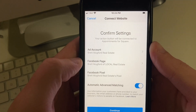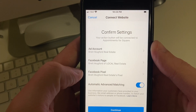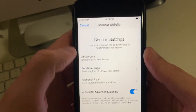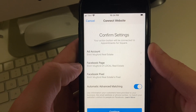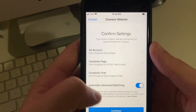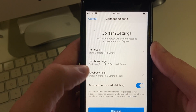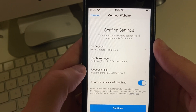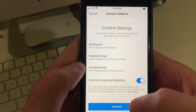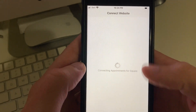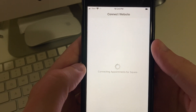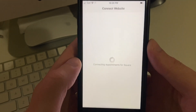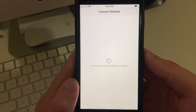There's my ad account, Facebook page, and the Facebook pixel. I wouldn't worry about that stuff — just let it connect. That's for more advanced stuff. Click Continue and then it will connect appointments.